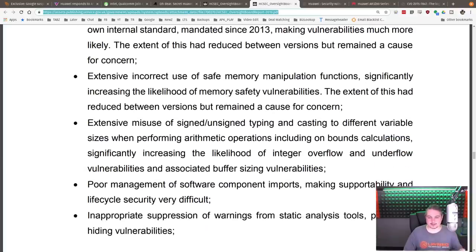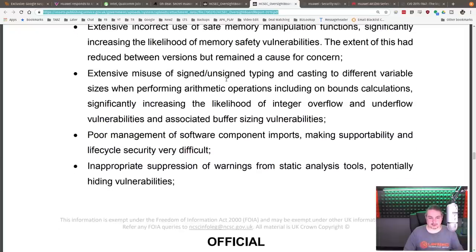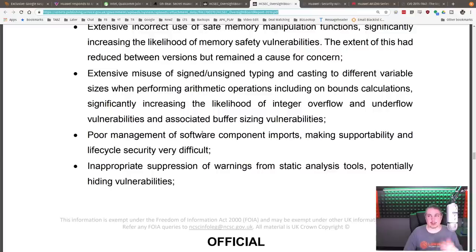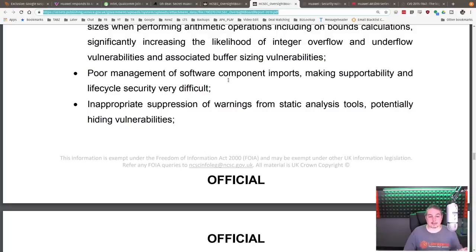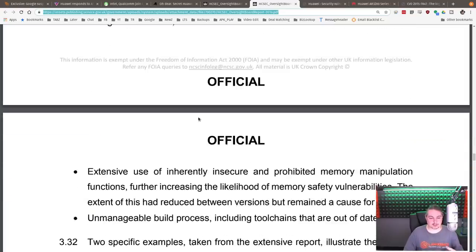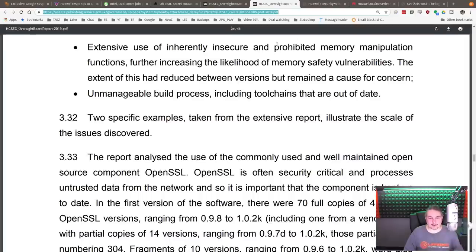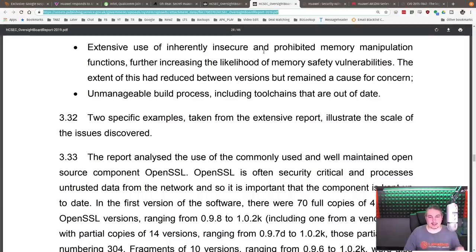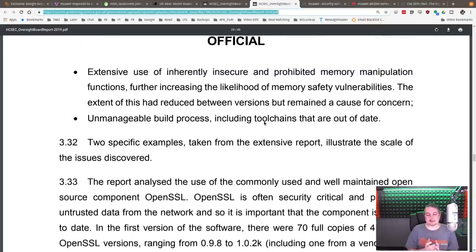Extensive incorrect use of safe memory manipulation functions. Extensive misuse of unsigned typing and casting for different variable sizes. Not validating variables is often key how these buffer overflows begin and exploits start. Poor management of software component imports, making supportability and lifecycle security very difficult. Inappropriate suppression of warnings from static analysis tools, potentially hiding vulnerabilities. Extensive use of inherently insecure and prohibited memory manipulation functions. And unmanageable build processes, including tool chains that are out of date.